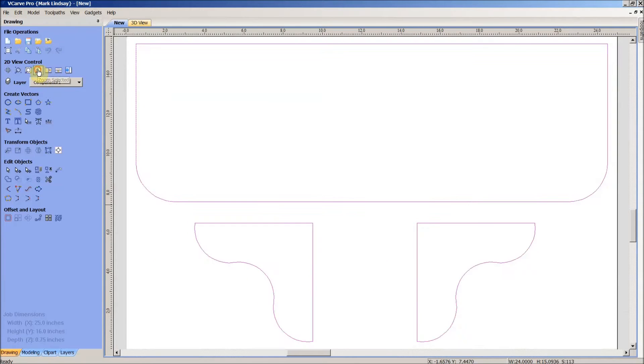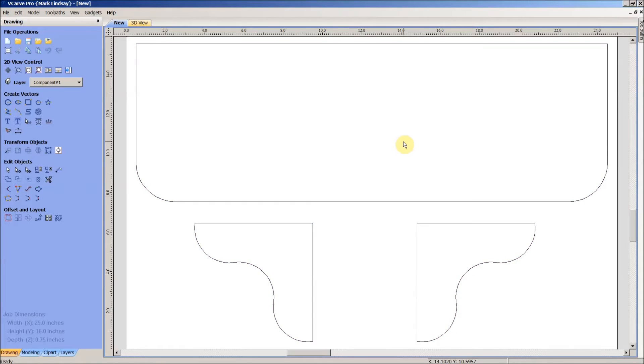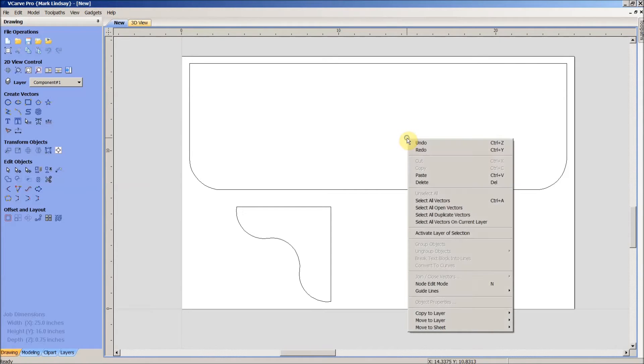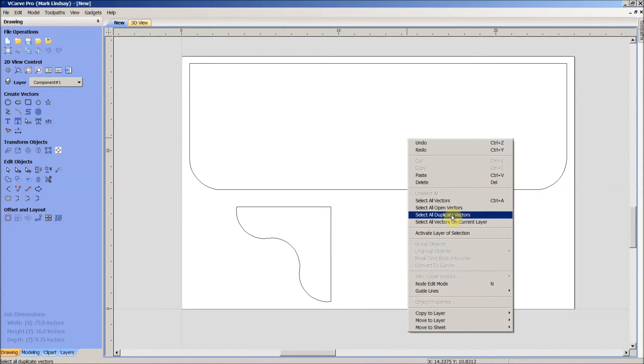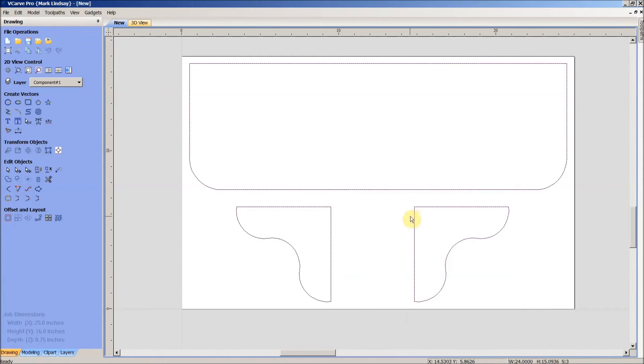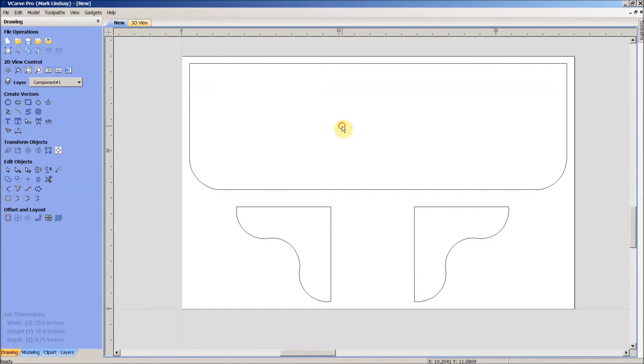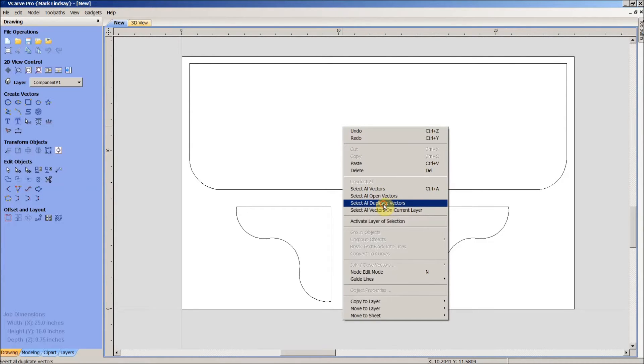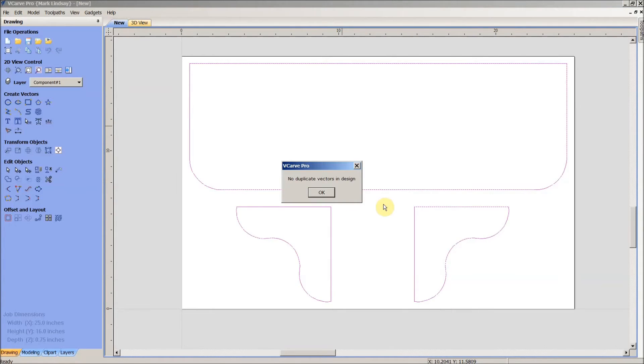With the DXF imported, we know that we're going to have open vectors, but we need to check for duplicate vectors. I'll right click, come down here to select all duplicate vectors. There are some vectors highlighted, I'm gonna go ahead and hit delete on those. I'm going to right click again just in case and select all duplicate vectors. It says no vectors in design.